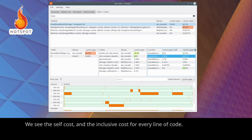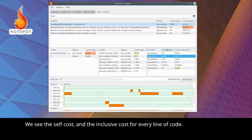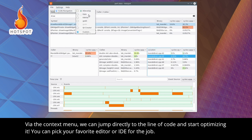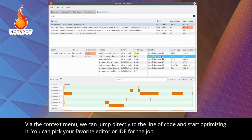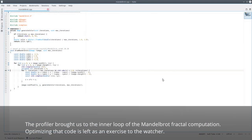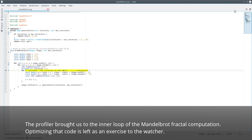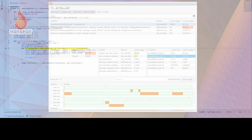We see the self-cost and the inclusive cost for every line of code. Via the context menu, we can jump directly to the line of code and start optimizing it. You can pick your favorite editor or IDE for the job. The profiler brought us in the inner loop of the Mandelbrot fractal computation. Optimizing that code is left as an exercise to the watcher.